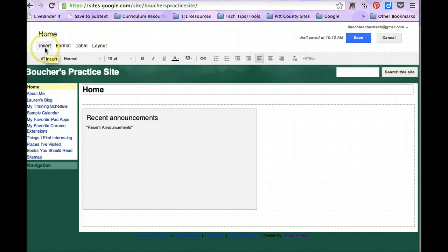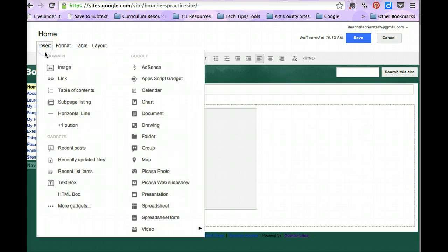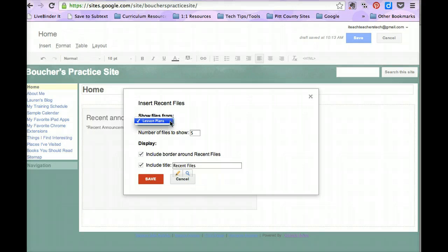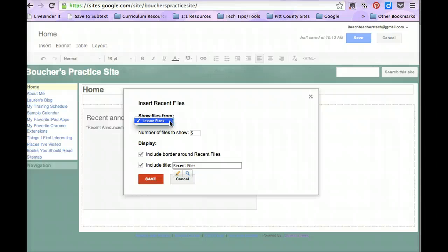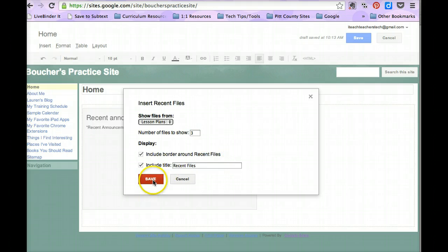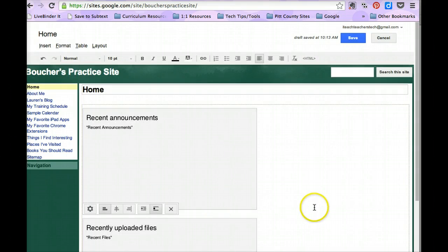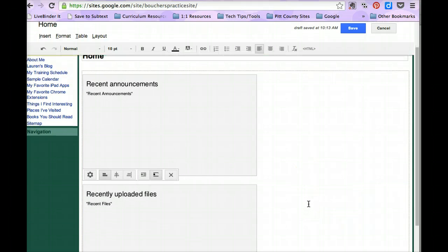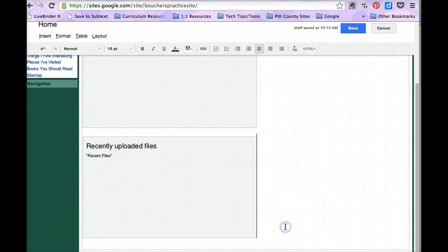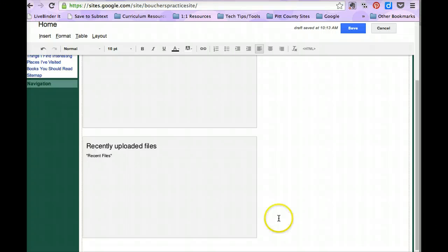I'm going to go back to my insert menu and this time I'm going to insert a recently updated files box. I have again only one page on my website that I have set up as a file cabinet and recent files, this recent files gadget only goes off of your file cabinet pages. So I'm going to leave that there. Again, I'm going to change this to three just because and I'm going to leave my display options set to the default and then I'm going to click save. Again, I have those same options for aligning and wrapping text on and off.